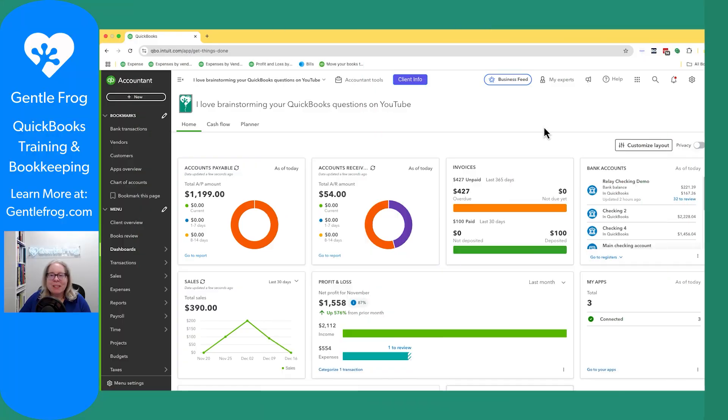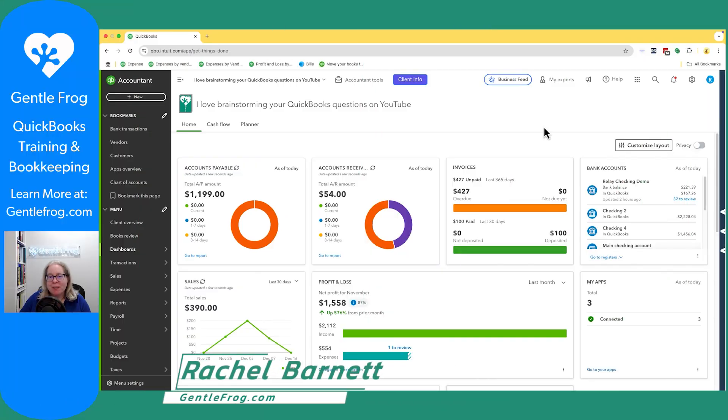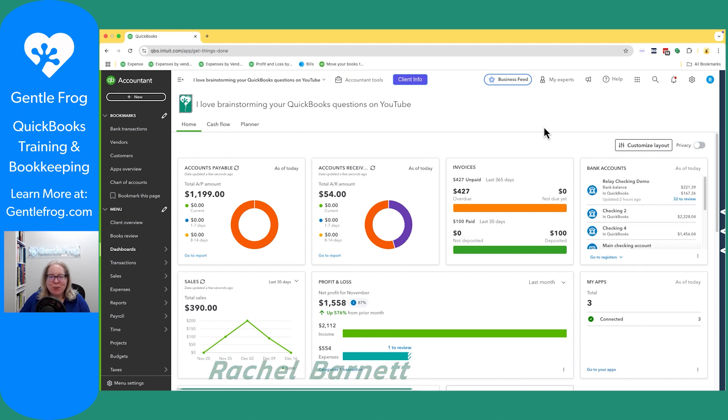In this video, I'm going to show you how to make custom fields in QuickBooks Online. I'm recording this in December 2024. That's important because tags are going to go away in the spring of 2025.